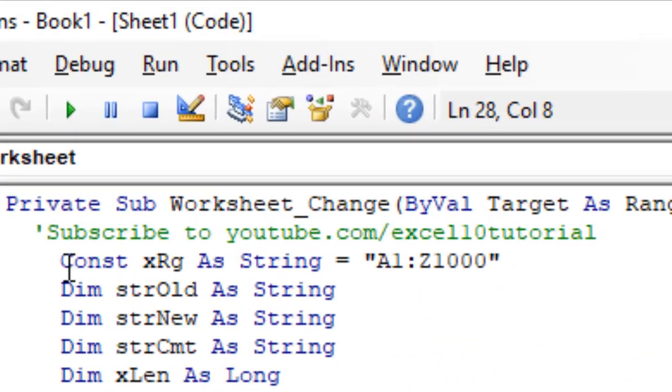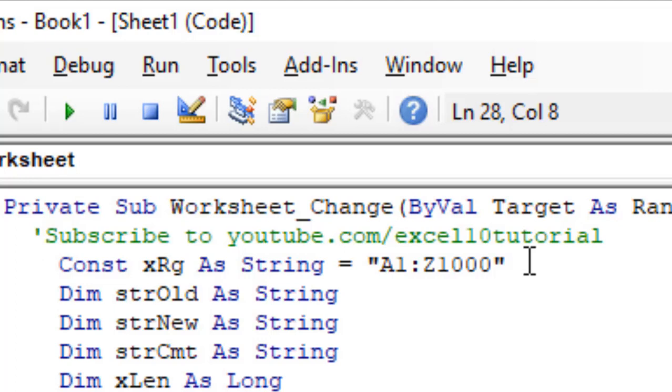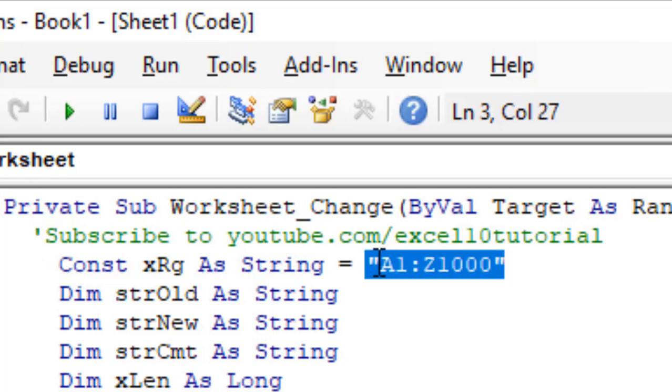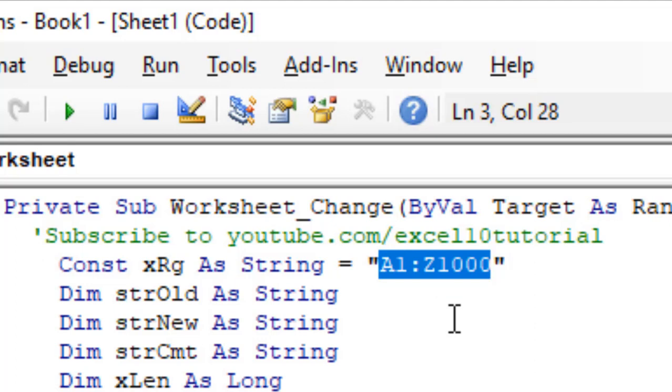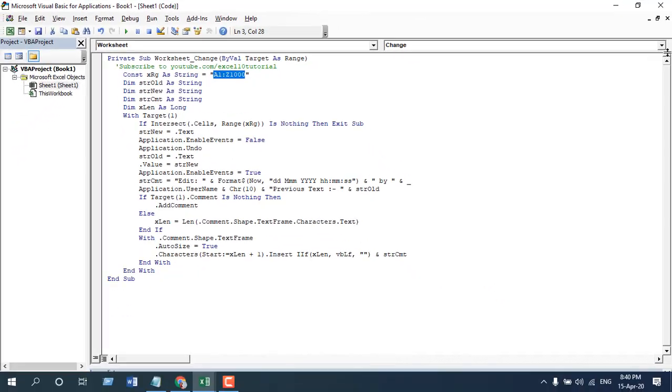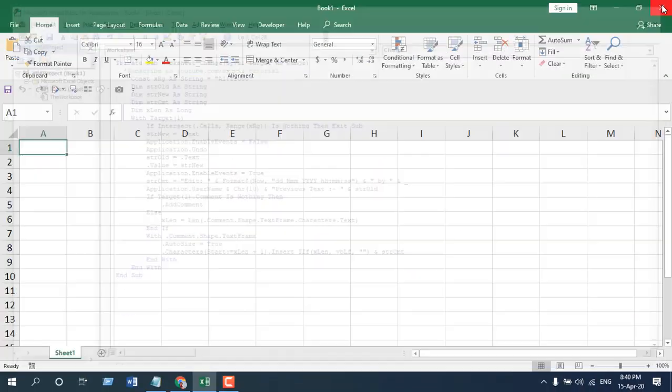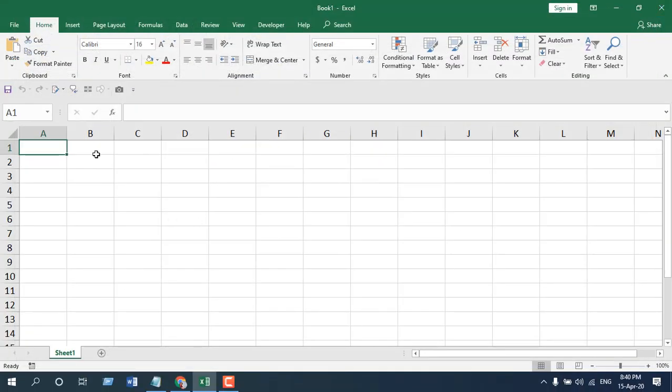Now in here you can see at the first line we have A1 to Z1000 - this is the data range where I'm going to track changes. If you need to change the data range, you can change it from here and you can close it. So our code is there and it's already written. If you need the code, please sign up the form and subscribe to the channel.